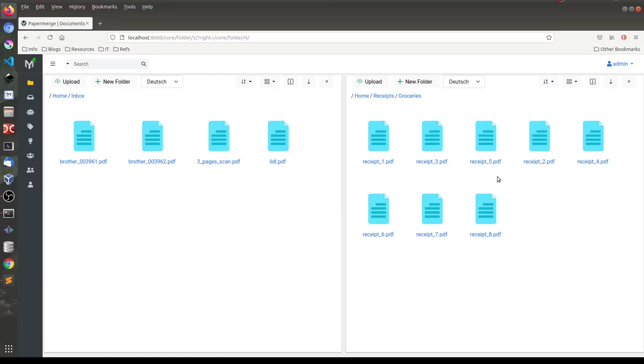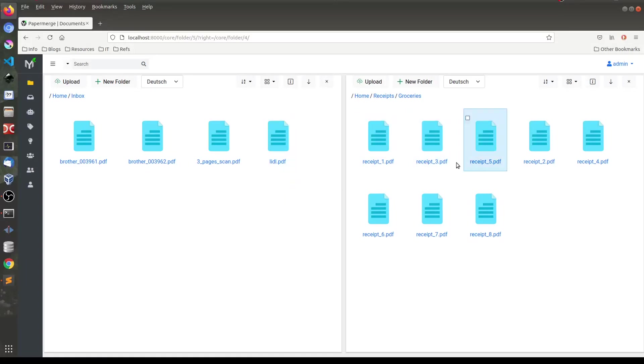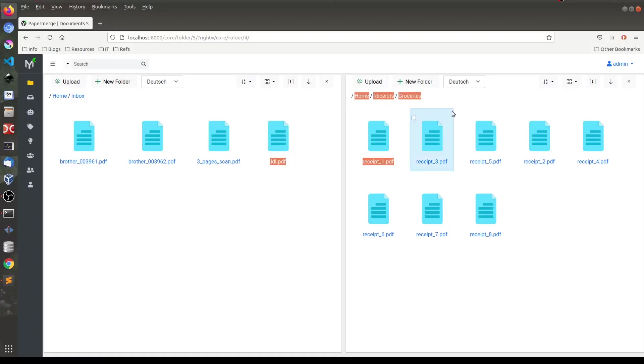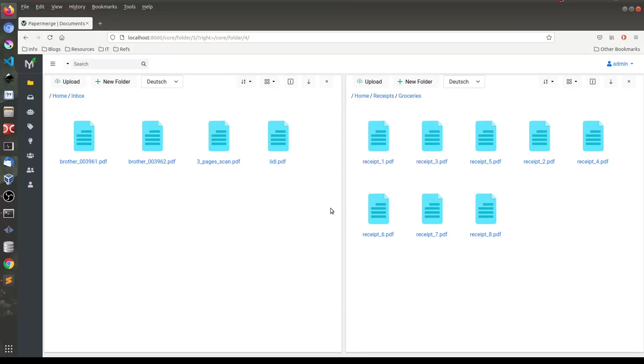The whole point of having two panels is that you can easily drag and drop files, folders or pages between them. So I will be able to click on this one and drag it here. This drag and drop is not yet implemented but will be there as a part of 2.1 release.